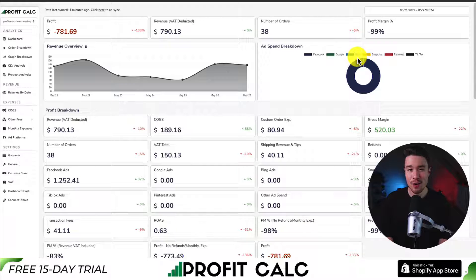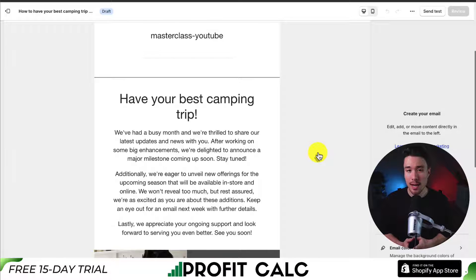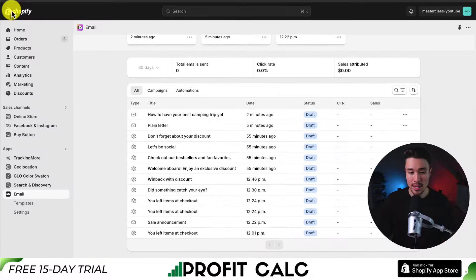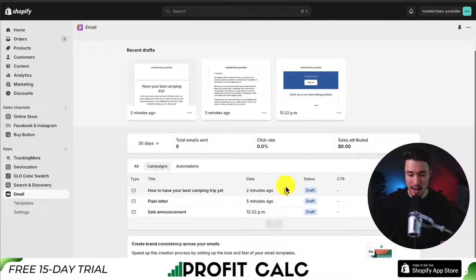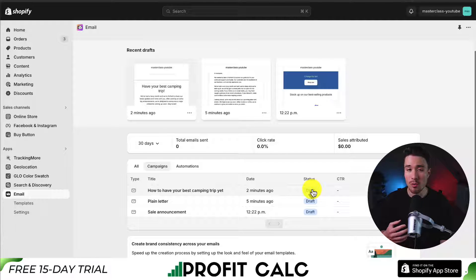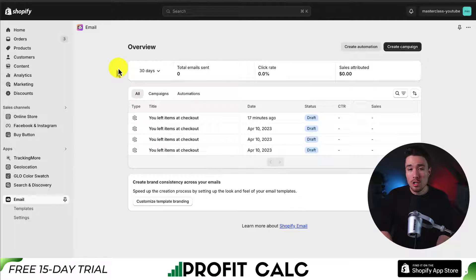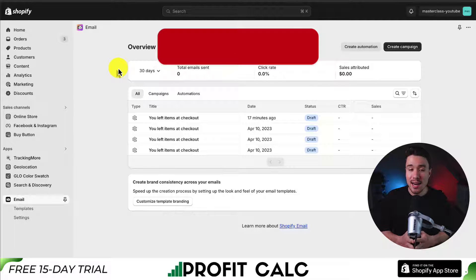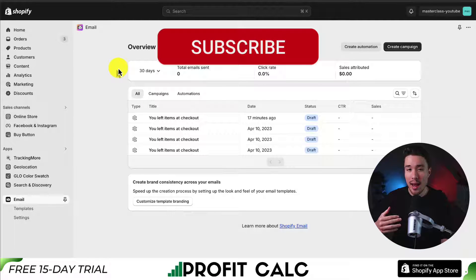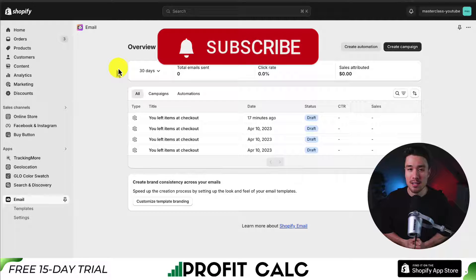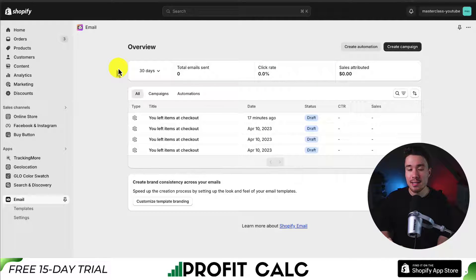From there, simply select when to send — either now or scheduled to a later date. Once sent, you can find it under Campaigns to see its status, along with stats like click-through rate and how many sales were generated from that campaign. Overall, the Shopify Email app makes it a much easier process to create campaigns with a lot of customization options, letting you send newsletters to your subscribers.